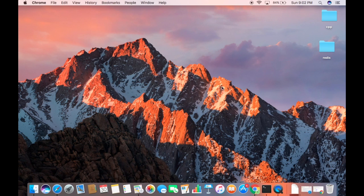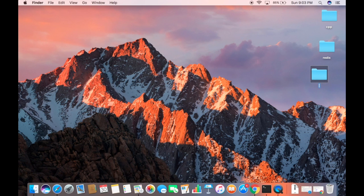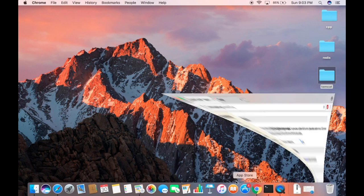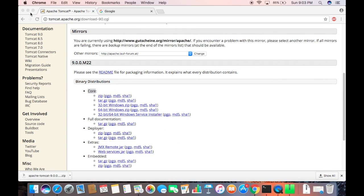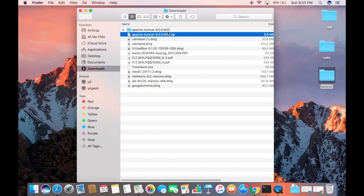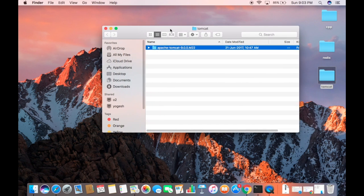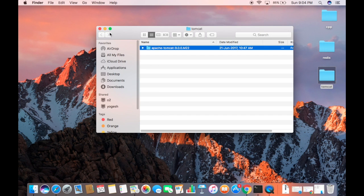Once this zip file is downloaded, you just need to extract it. I'll let it download and create a Tomcat folder on my desktop — let's rename it to 'tomcat'. This is the directory in which we are going to extract our downloaded zip file. I'm going to double-click on the zip file and move it to the tomcat folder. Now apache-tomcat-9.0.0.m22 is in my tomcat folder on the desktop.